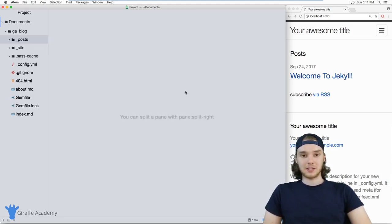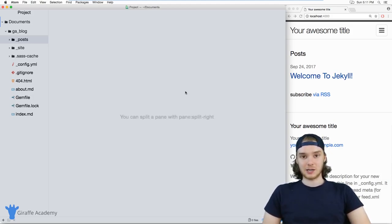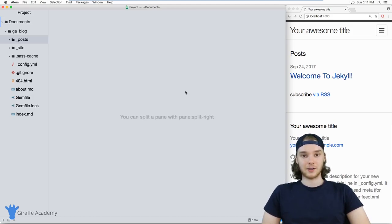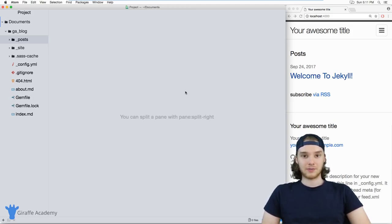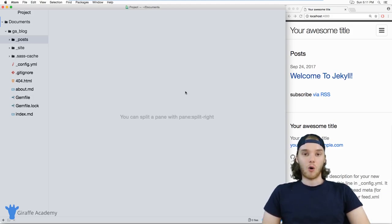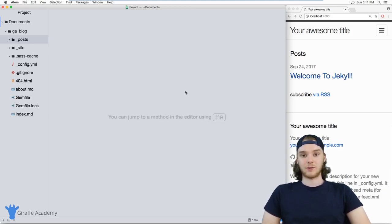Layouts are basically just skeletons of HTML code that you can use to define the look and the feel of the different types of pages on your site, or just your entire site in general.